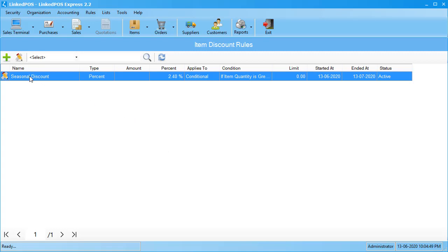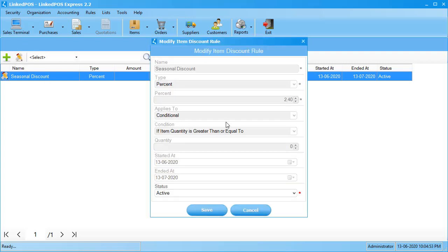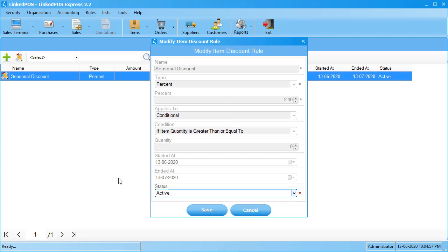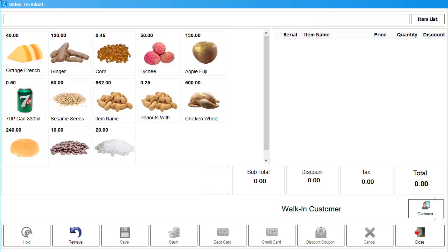To do so, choose the rule and click on the edit button in the top left corner. This will open up the edit menu. Change the status to disabled and you will see the rule disappear from your list. When you head on over to the sales terminal and proceed to conduct the transaction, you will see that this discount is applied.